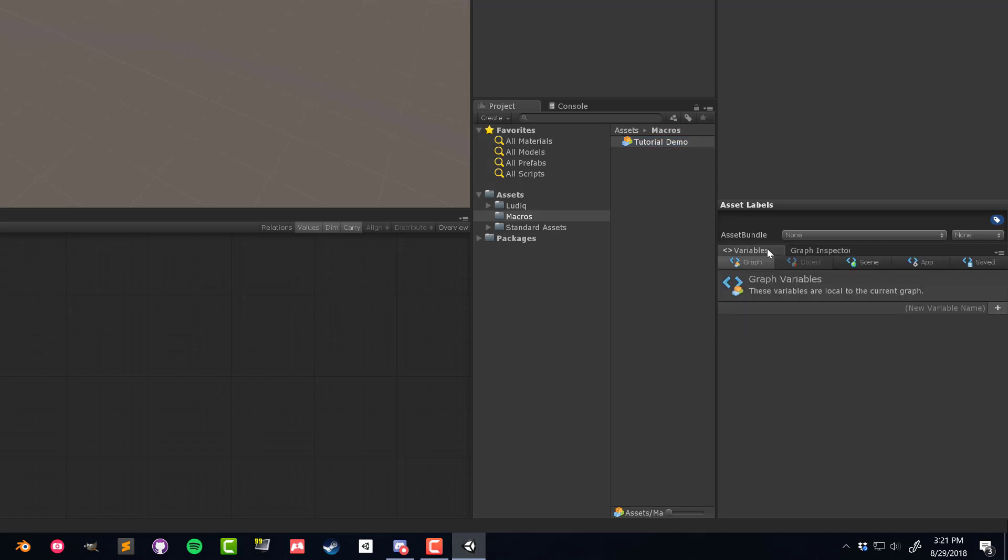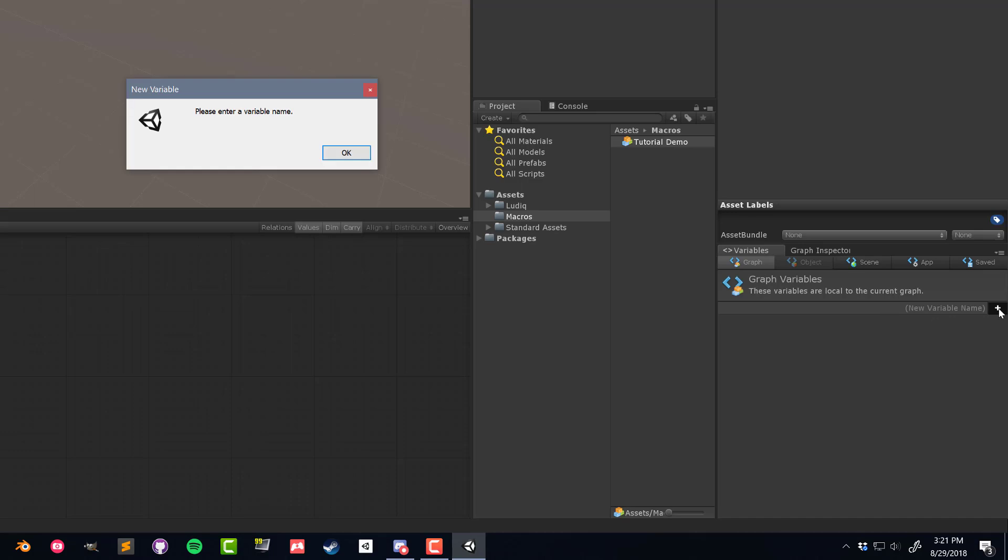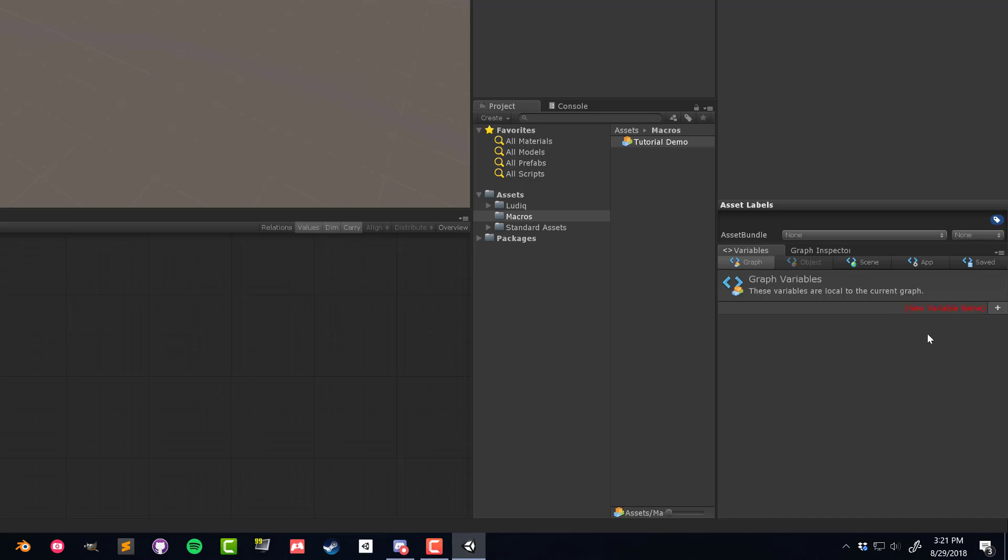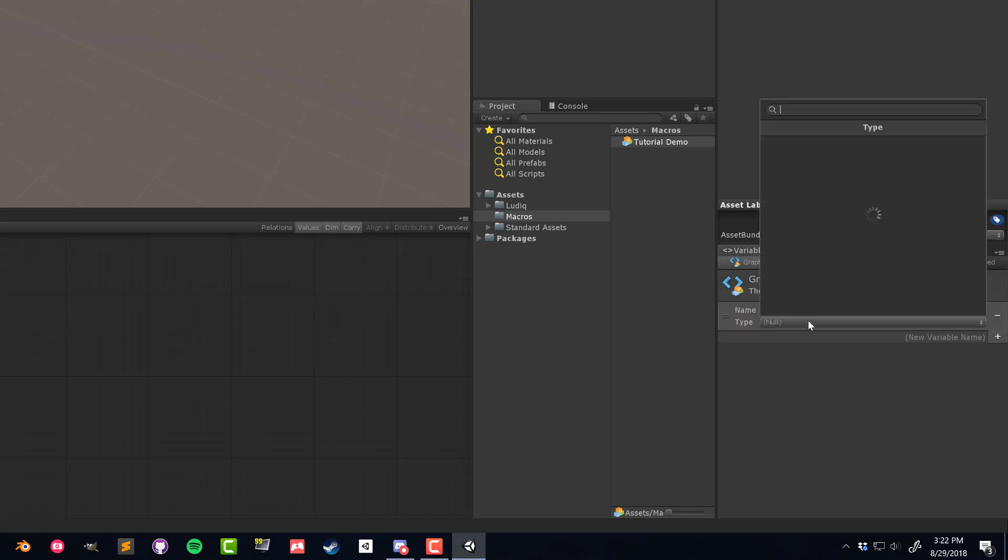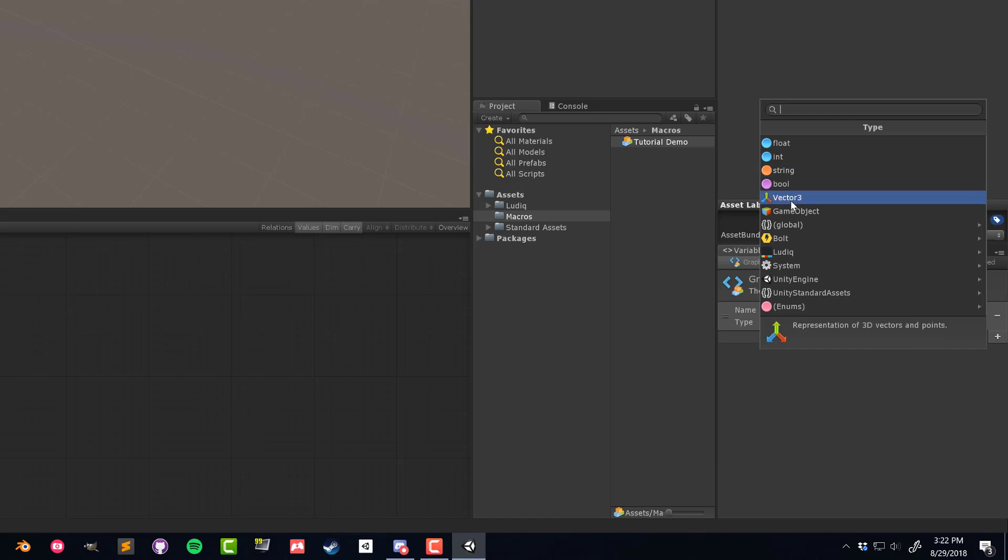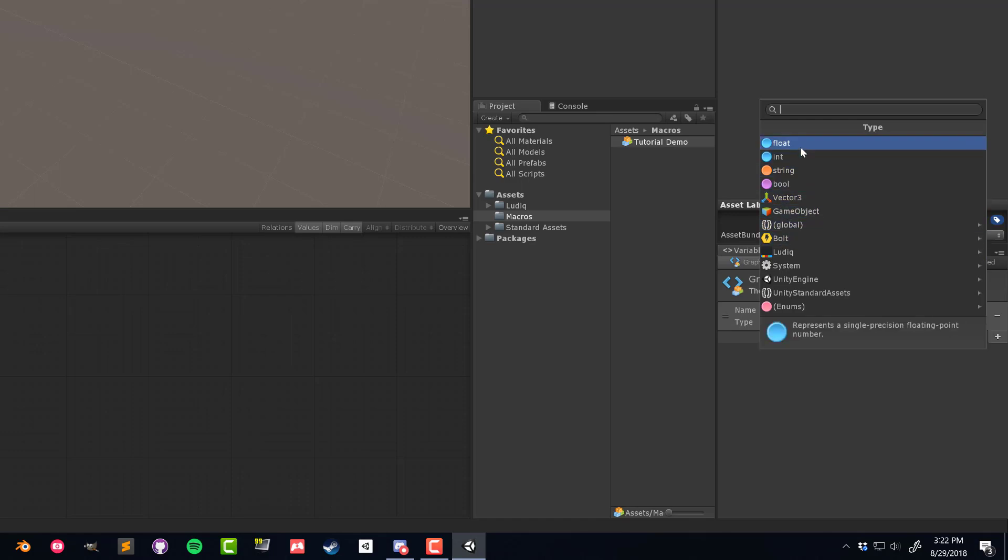You can also now see that the variables, some of the more variable options are here. We can select scene or graph. You'll notice here that if I press the plus without giving a variable name, it's going to give me this warning and show me it needs a variable name. So you can type in a demo variable, something like that.